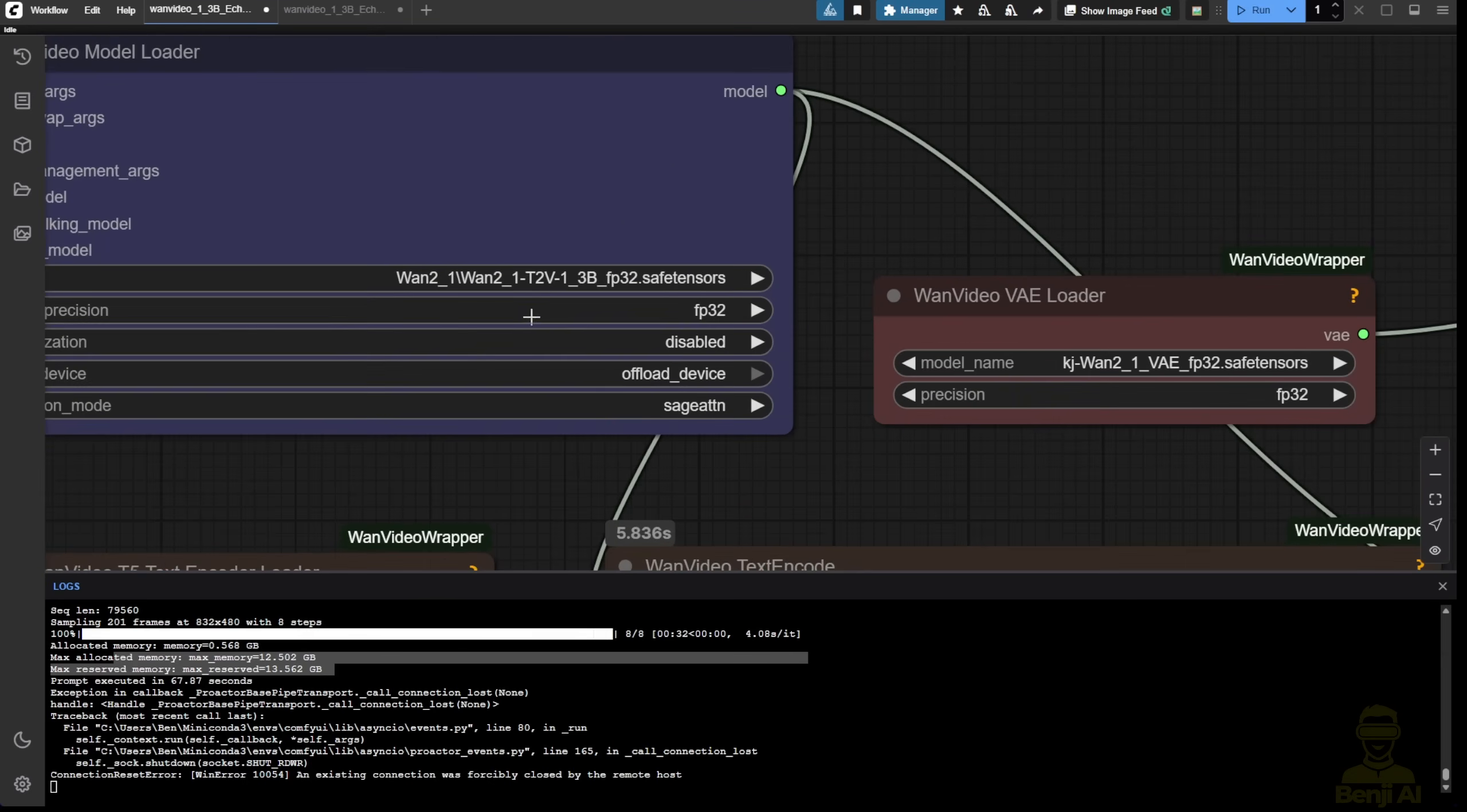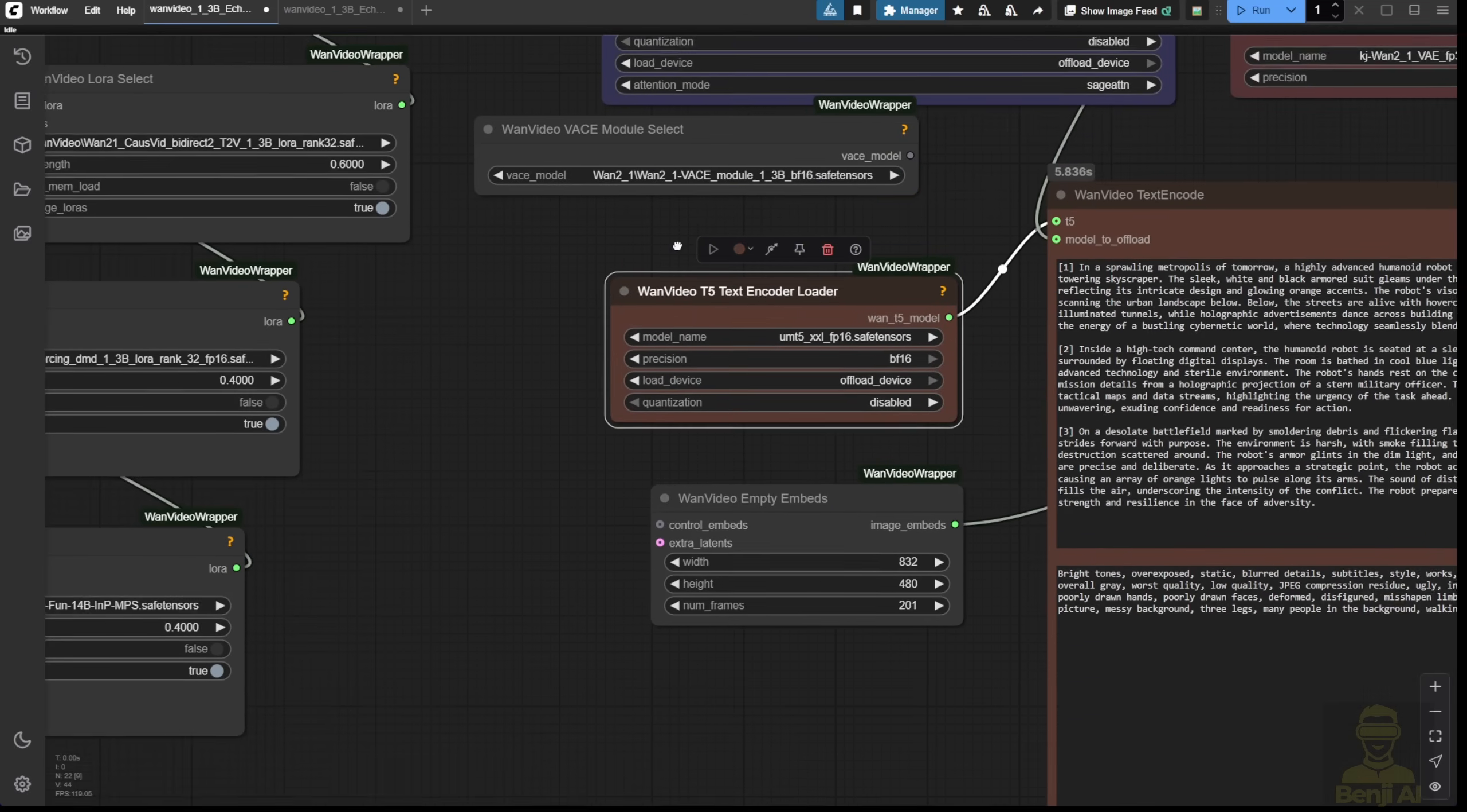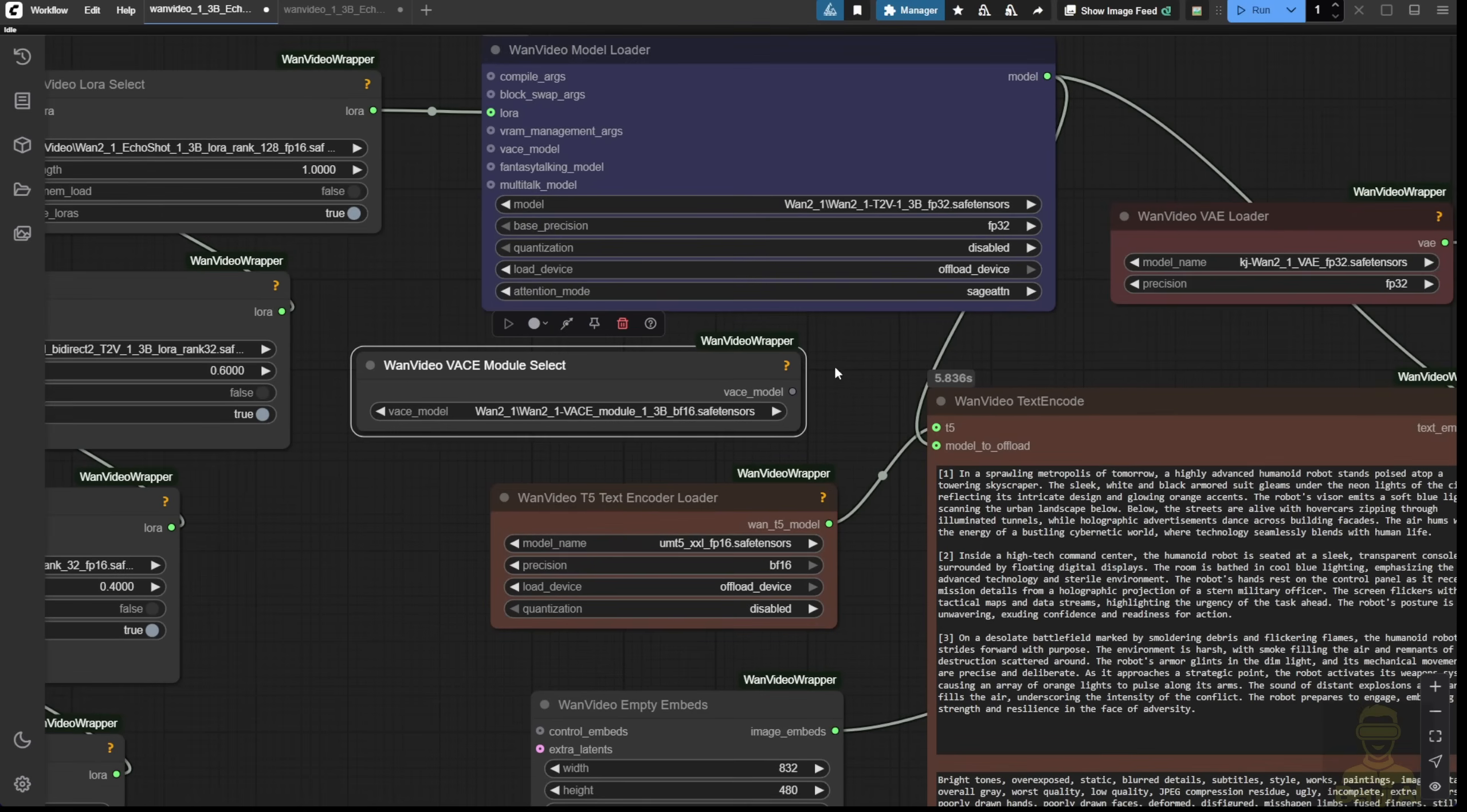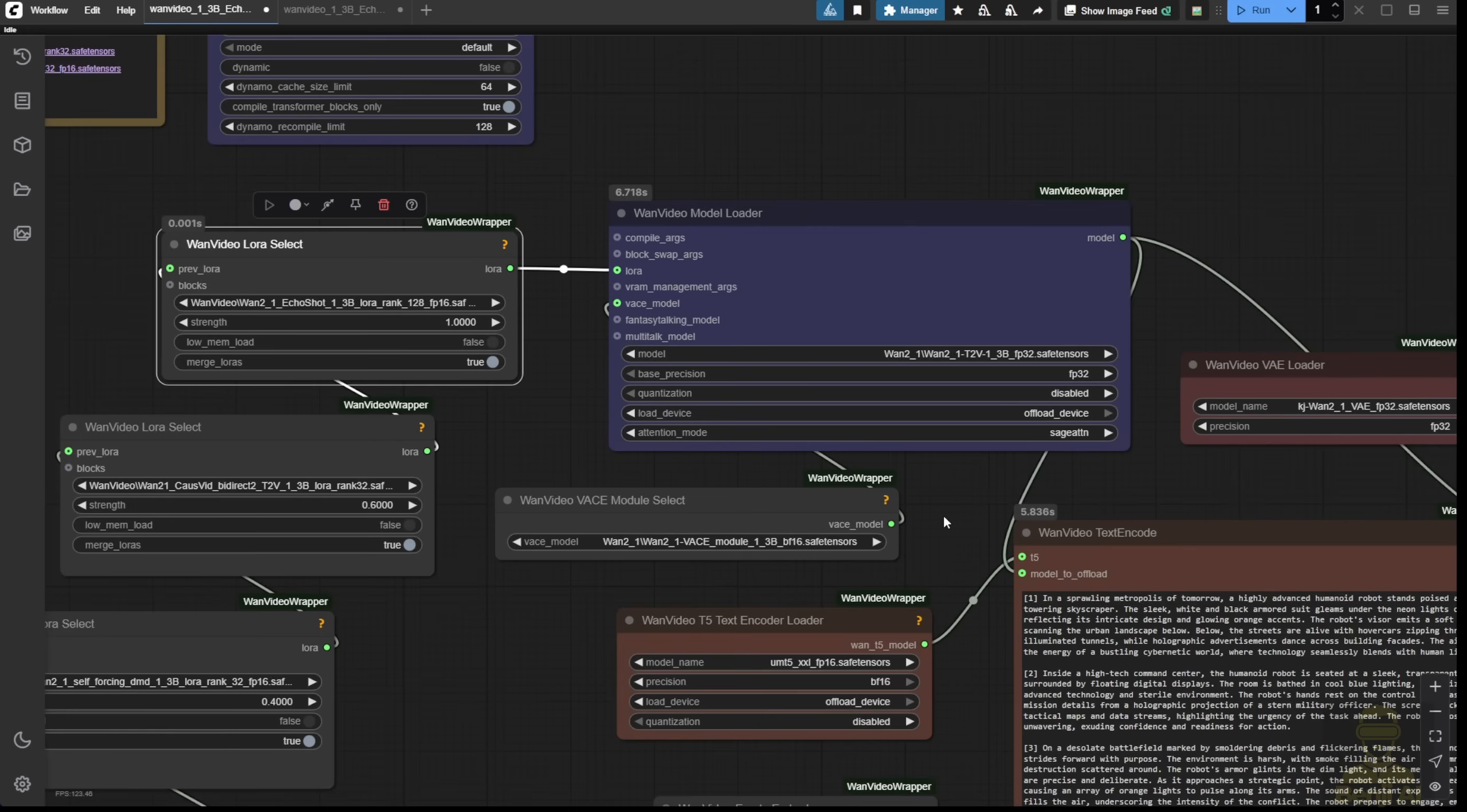One thing we can use is the WAN Video Vasey. The vase has the 1.3 billion modules from the WAN Video Wrapper, which you can also download in the Hugging Face repo under WAN Video Comfy. Scroll down to the bottom and you'll see the modules for 1.3b and 14b. Let's go this way to work around it because the WAN Video Vase is based on text-to-video.